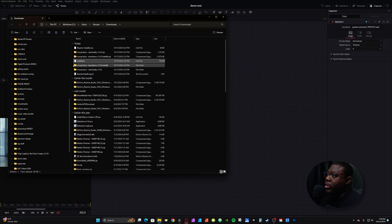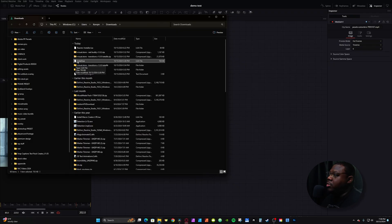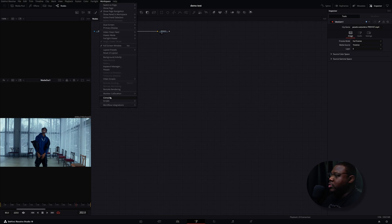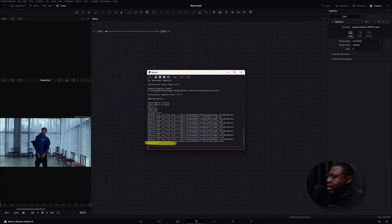Once it's downloaded, you'll get a Lua file. To install it, all you have to do is drag and drop it right into Fusion — just drop it anywhere within the Fusion flow. Once that's done, go up to Workspace, then go down to Console. You should see where it says install.